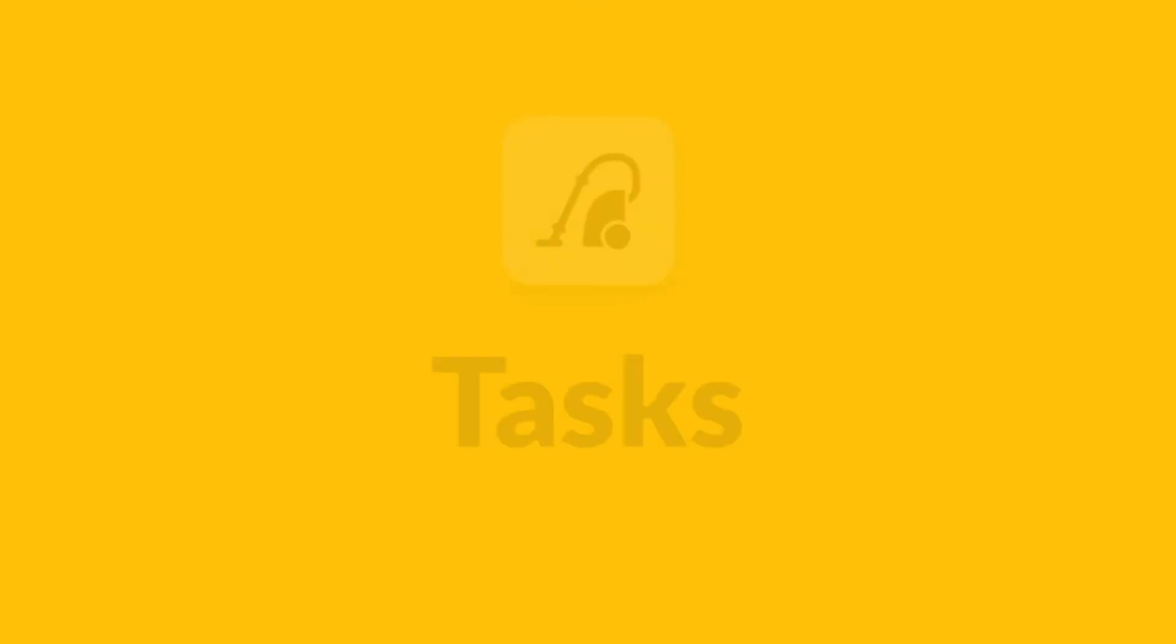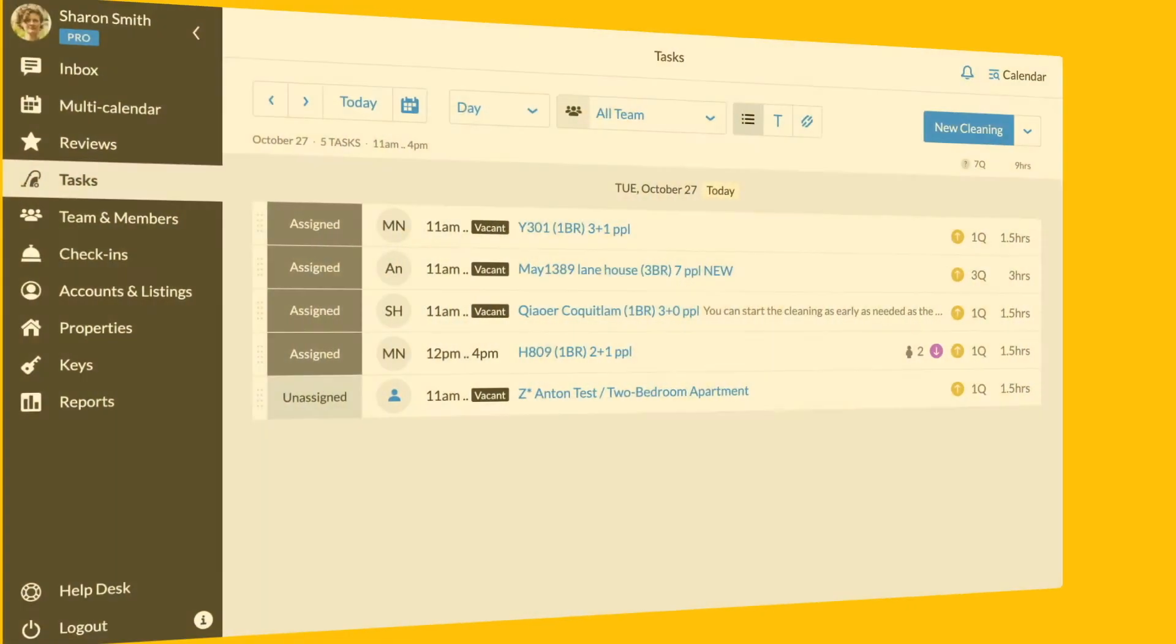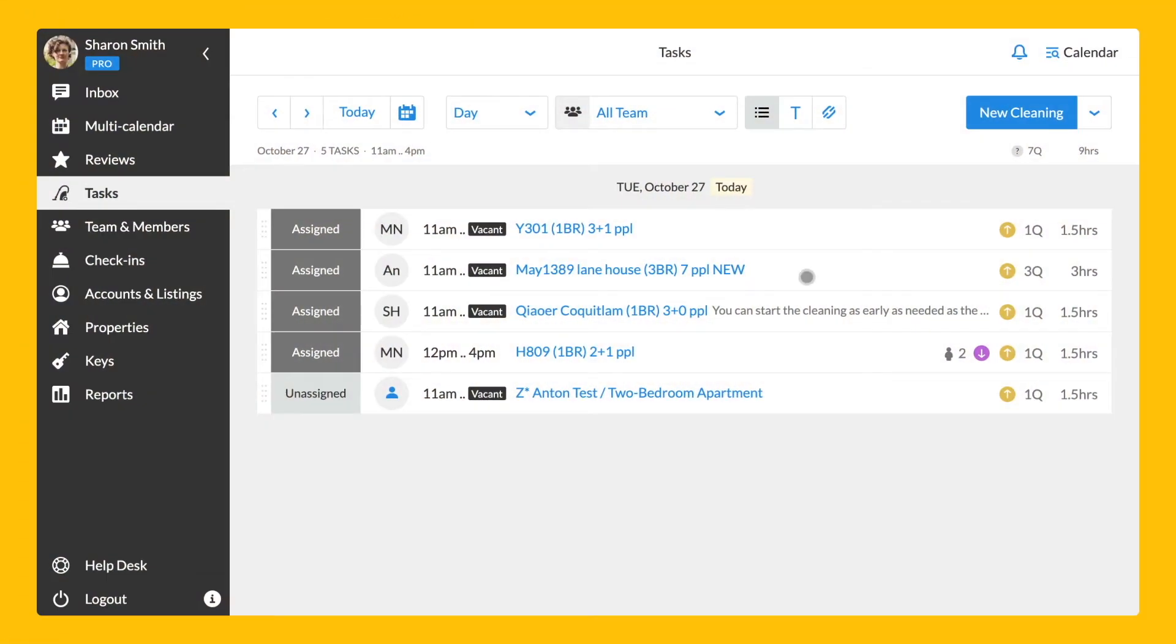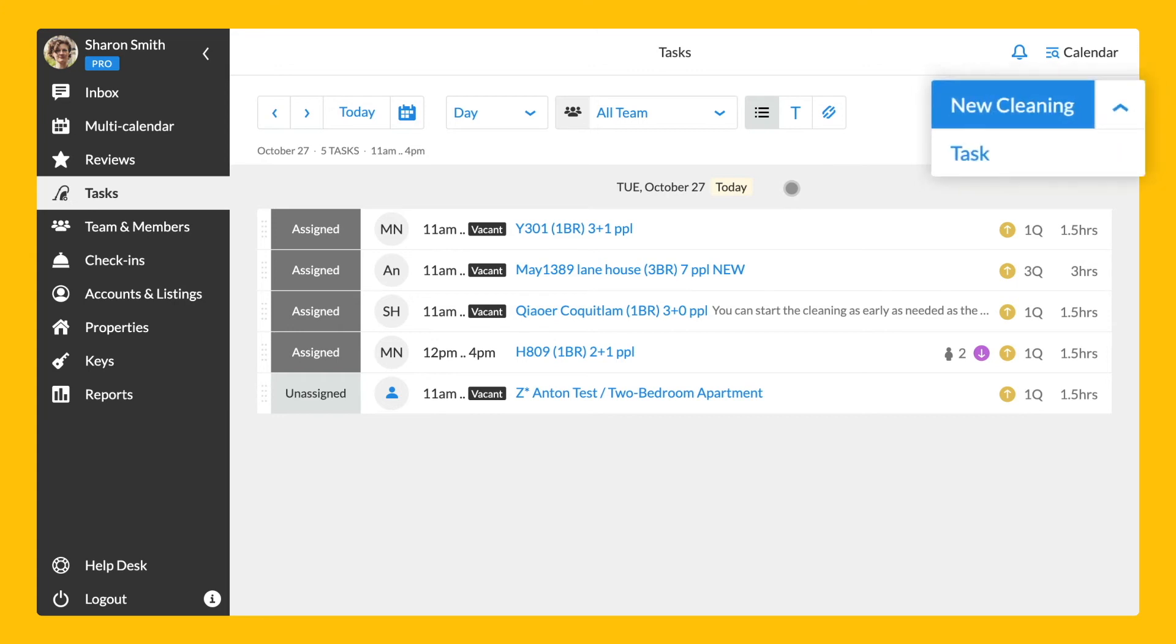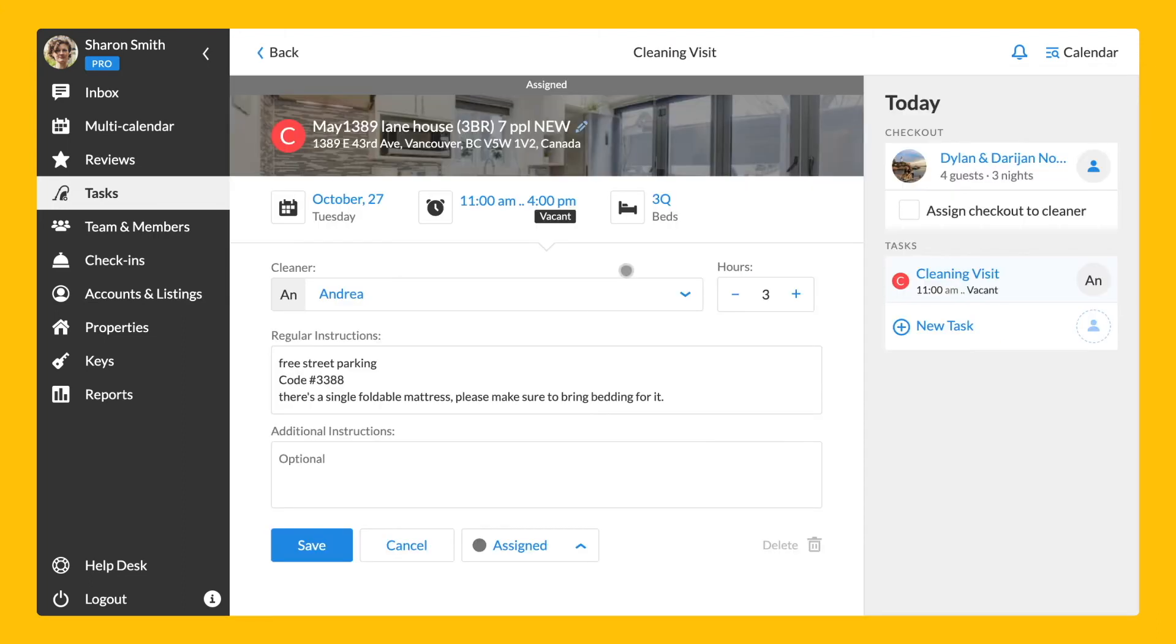I will now guide you through to the tasks section. With IGMS tools, you can easily optimize your cleaning routine and coordinate your cleaning crew. There are two types of tasks for your team members. Cleaning visits and other tasks like airport pickup and drop-off or handyman jobs. You can manually create both of these tasks from the top right-hand corner. Cleaning task or just task.